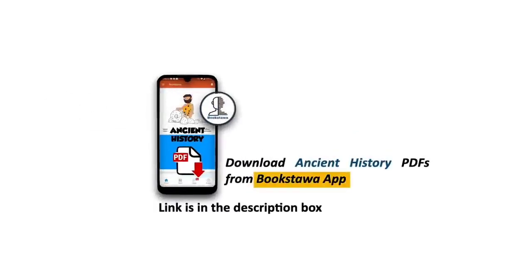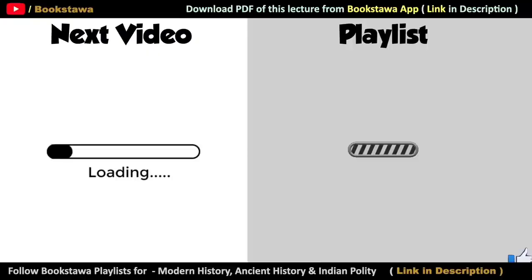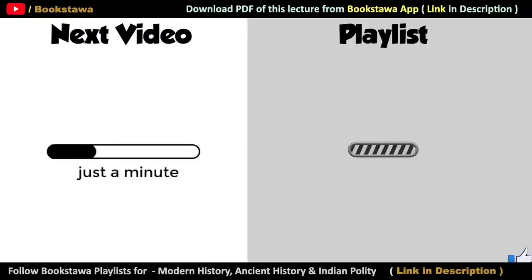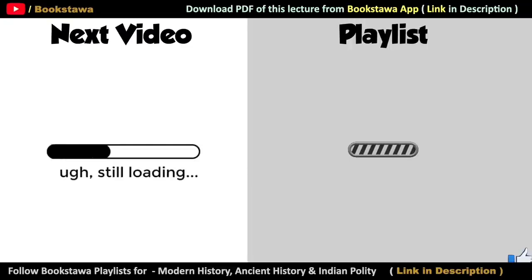Whatever the use of these seals, we have covered all the details related to them. You can download the PDF of this video from the Bookstava app. To understand Indian history and Indian constitution in detail, do follow the Bookstava playlist. Thank you for watching Bookstava.